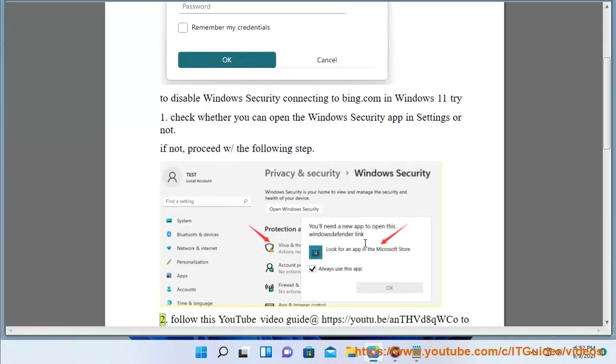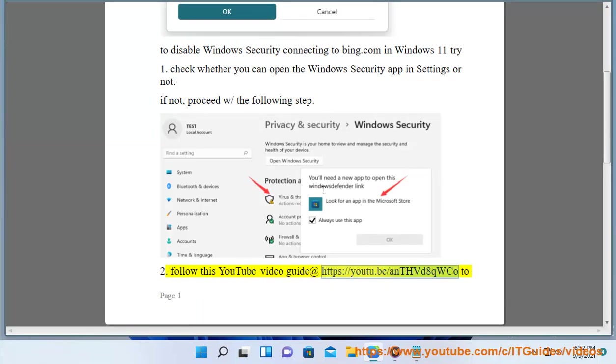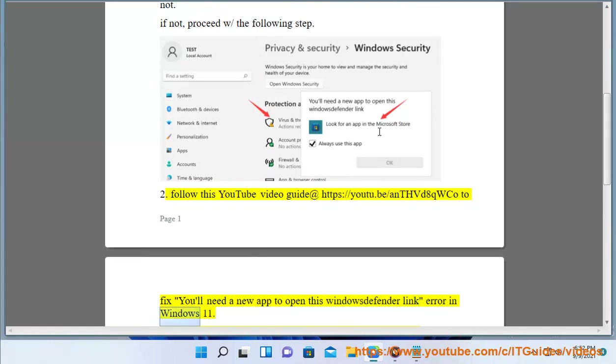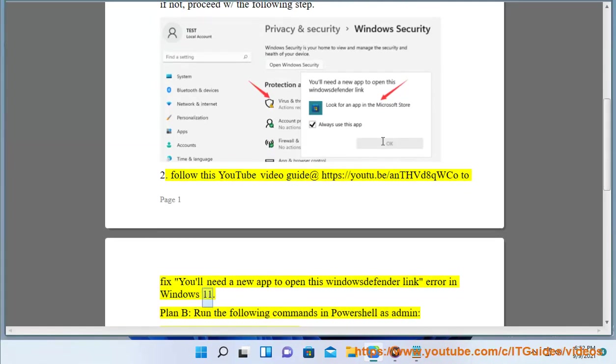2. Follow this YouTube video guide at https://youtu.be/adbdaqwcode to fix you'll need a new app to open this Windows Defender link error in Windows 11. Plan B,